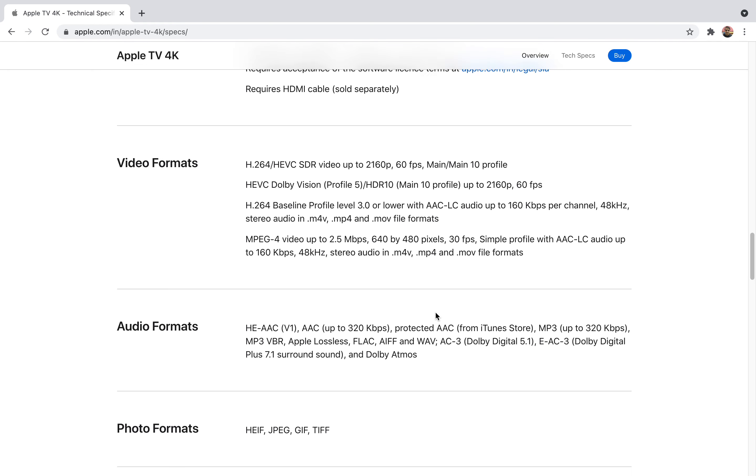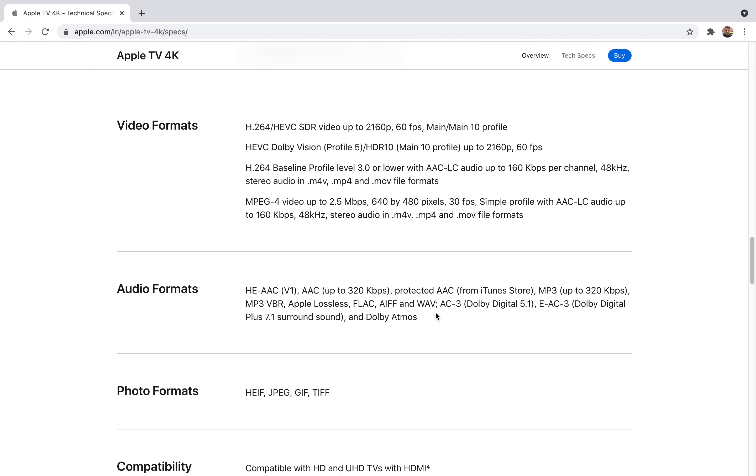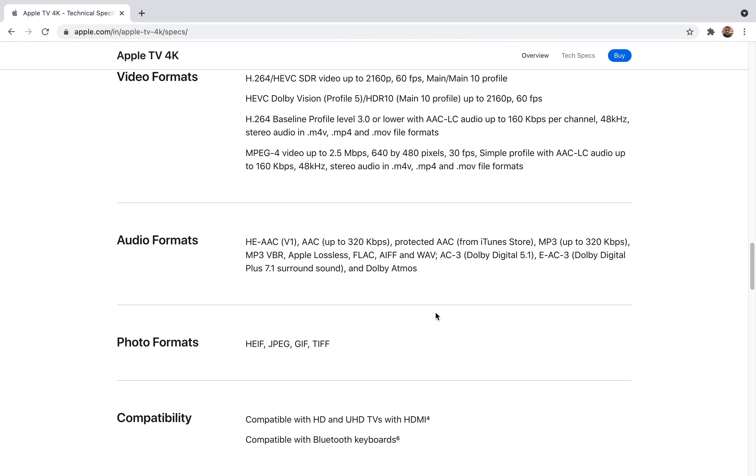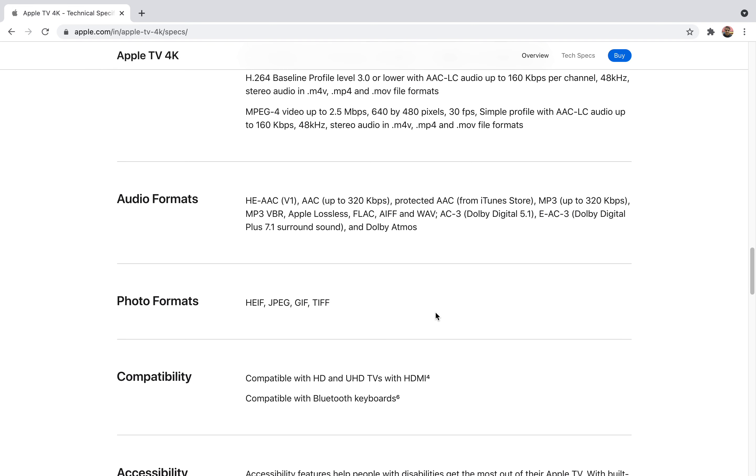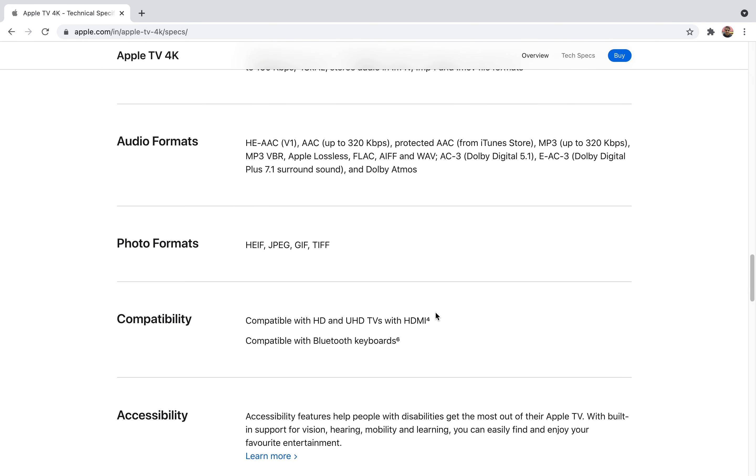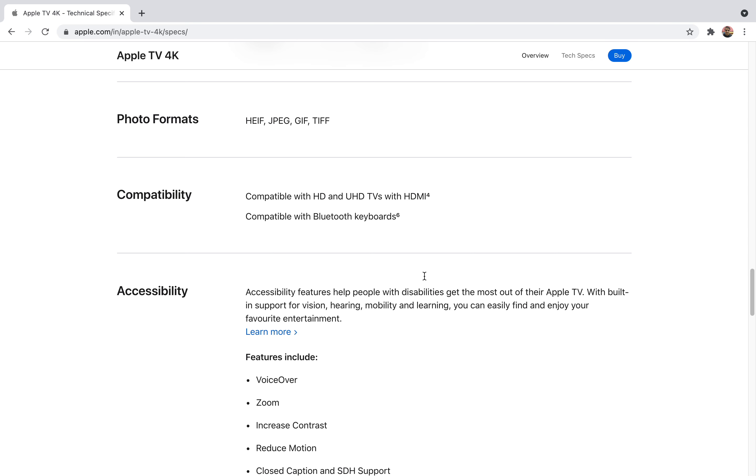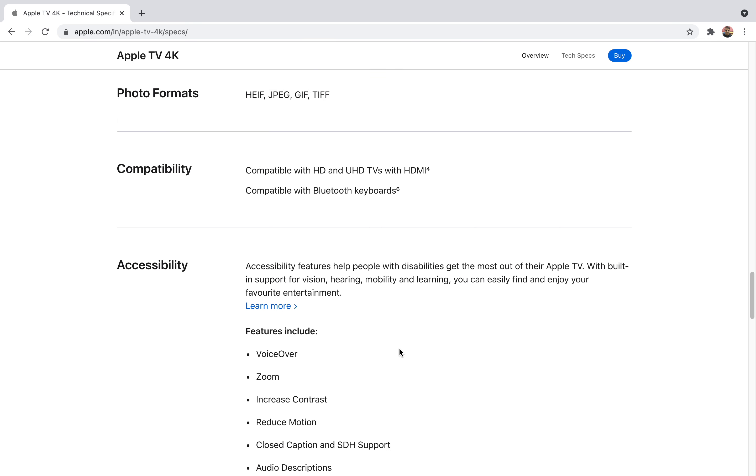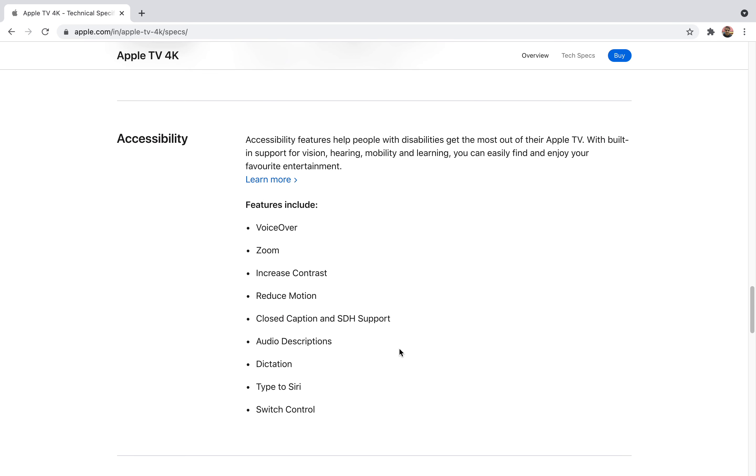The processor is an A12 Bionic chip with 64-bit architecture. For that you'll require a 4K and HDR TV for 4K and HDR services. Here are the video formats—as you can see many formats are supported. Since you're using it to stream you won't have to worry about that. It's also compatible with Ultra HD and HD televisions.